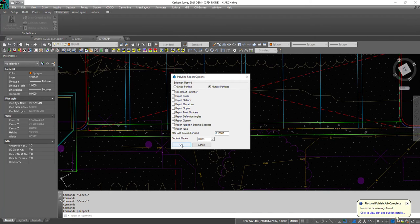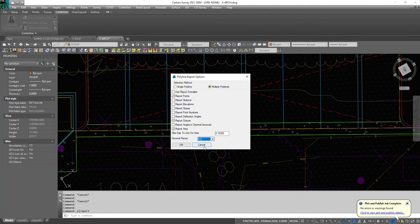Then you hit okay. You don't need it to a thousandth place. Let's just do it to a tenth of a foot.